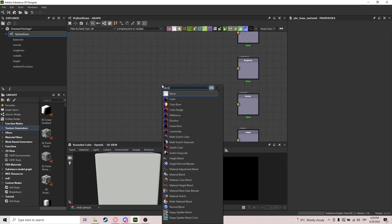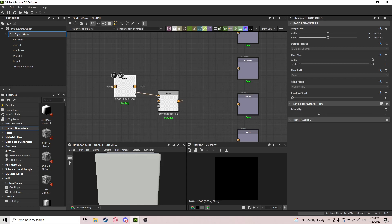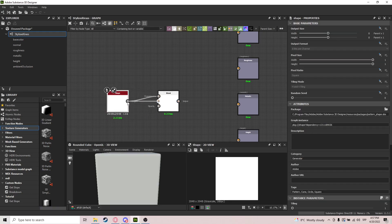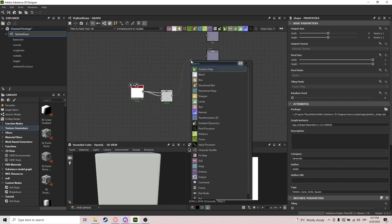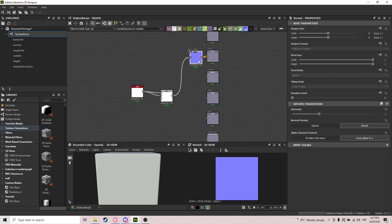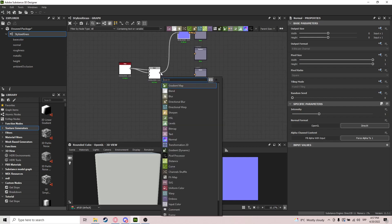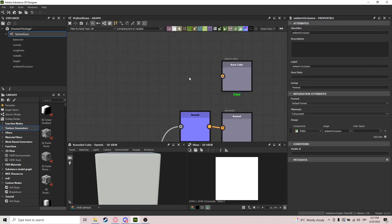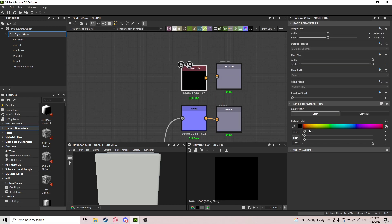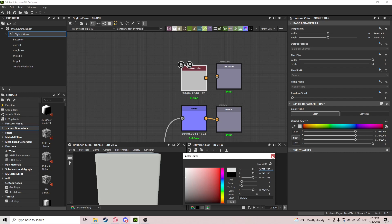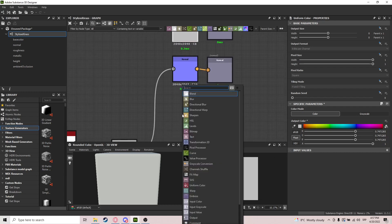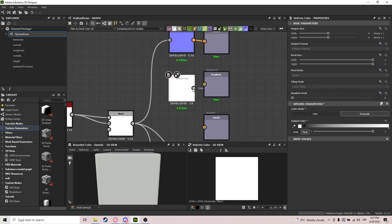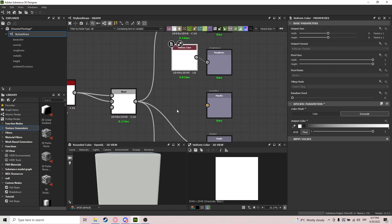We use a blend node — it just makes life a bit easier. We plug this in for normal, plug this into height, and do ambient occlusion. We'll do uniform color and create something grayish. Roughness and metallic are just two uniform colors that will be grayscale — white for starters. We'll be changing this but it's just a base.